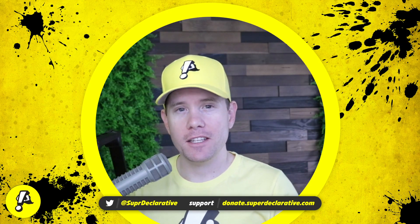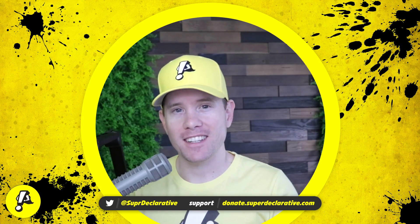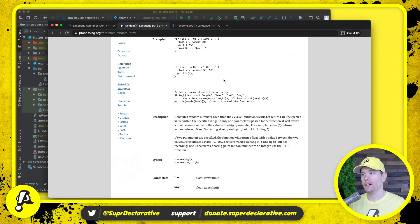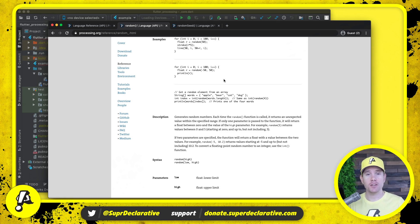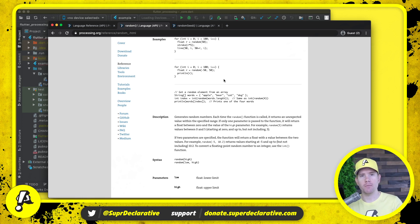What is up Flutter devs! Today in our continuing port of Processing to Flutter, we're going to very quickly implement the random function. You might wonder why we're going to implement a random method when we already have a random object. This is one of those cases where this behavior is used so often that I'd like for it to look similar to what Processing developers are used to, and to be readily accessible rather than having to ad hoc instantiate a random object.